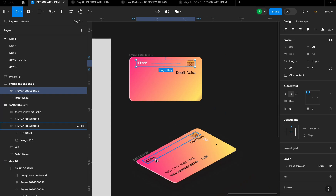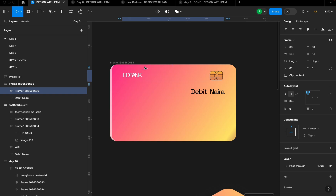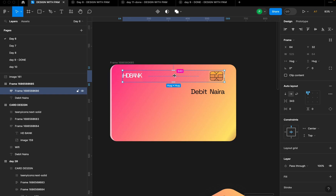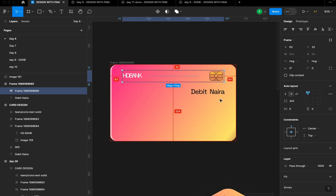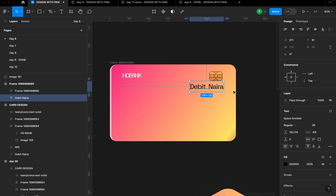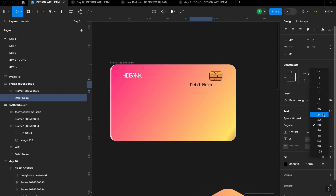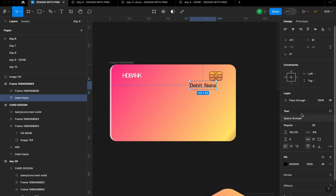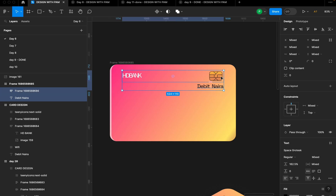I'll set the top spacing to 32. I'll reduce the spacing here to 342. For the 'Debit Card' text, I'm using Space Grotesk and I'm going to reduce the size to 28. I'll check 28 — I think 28 is fine. I'll also set the spacing to just 2.